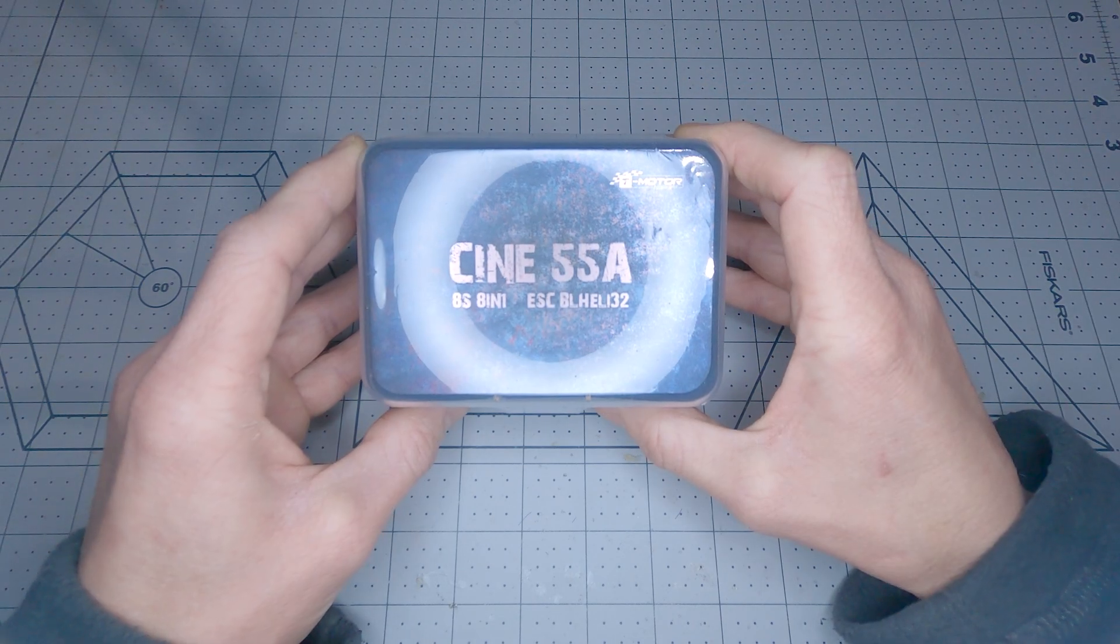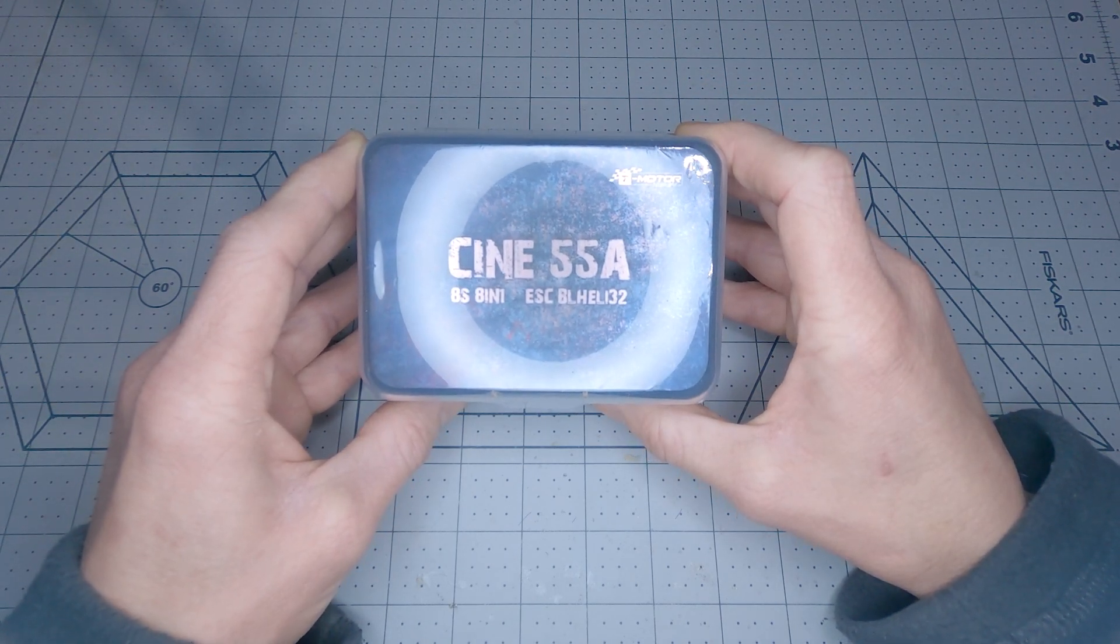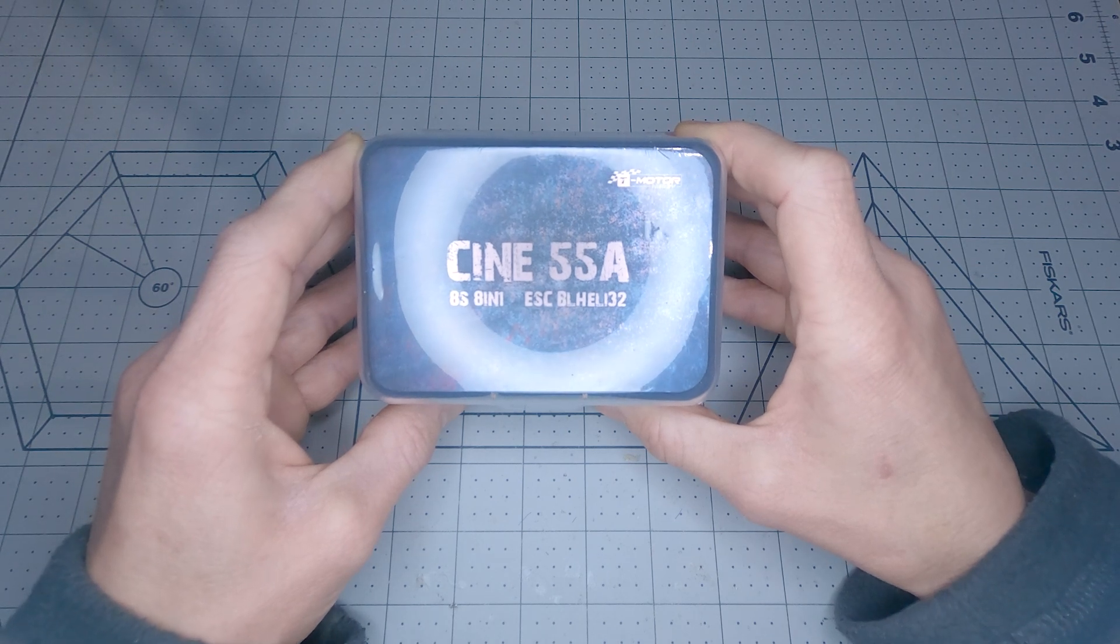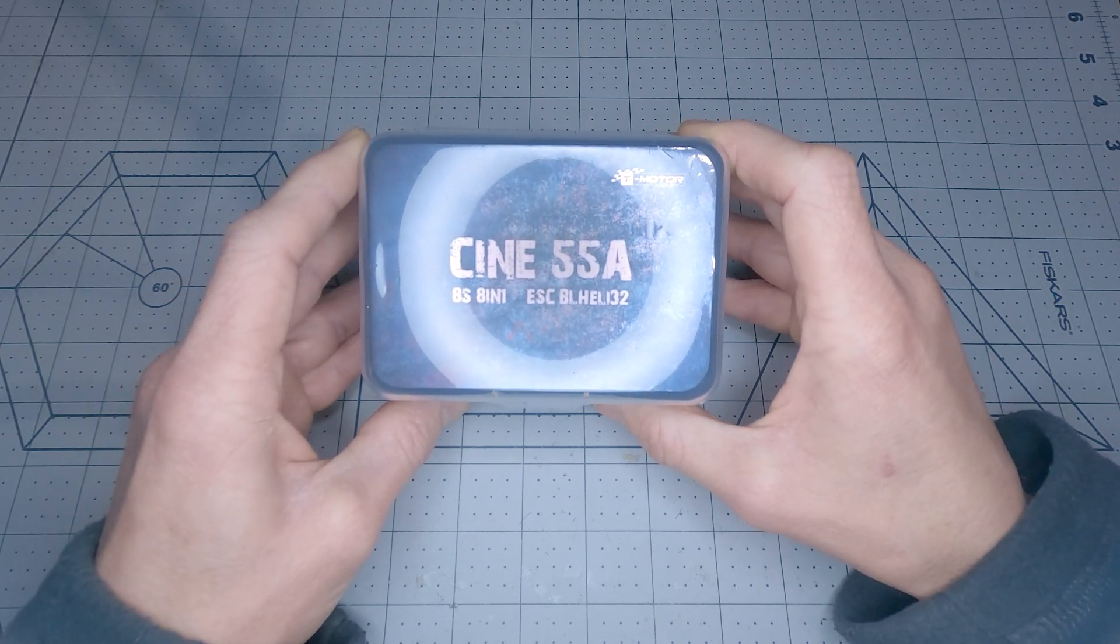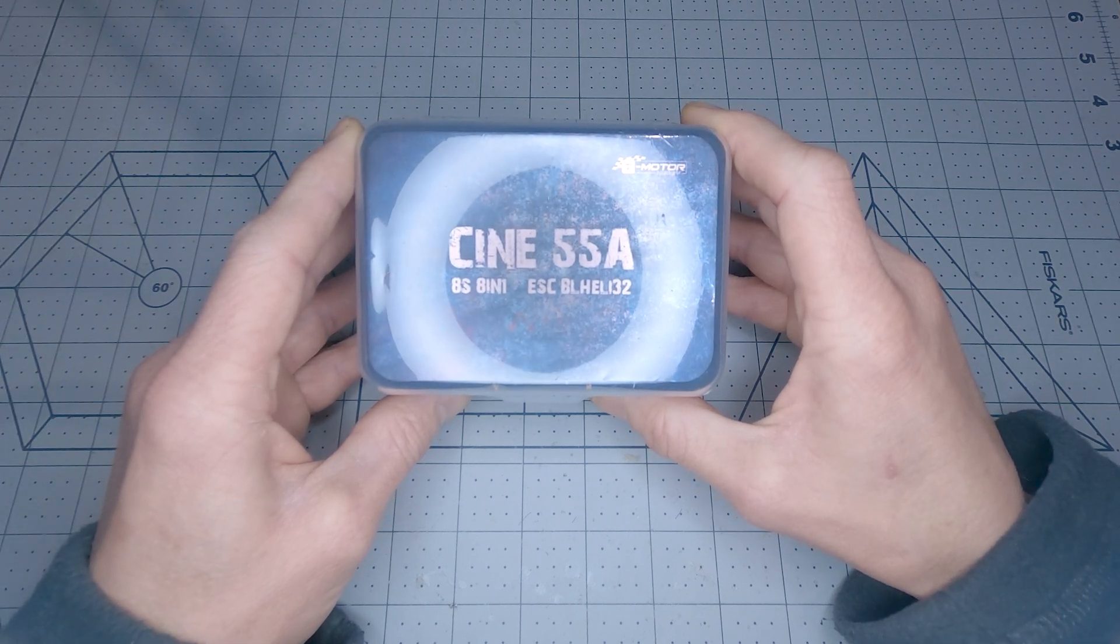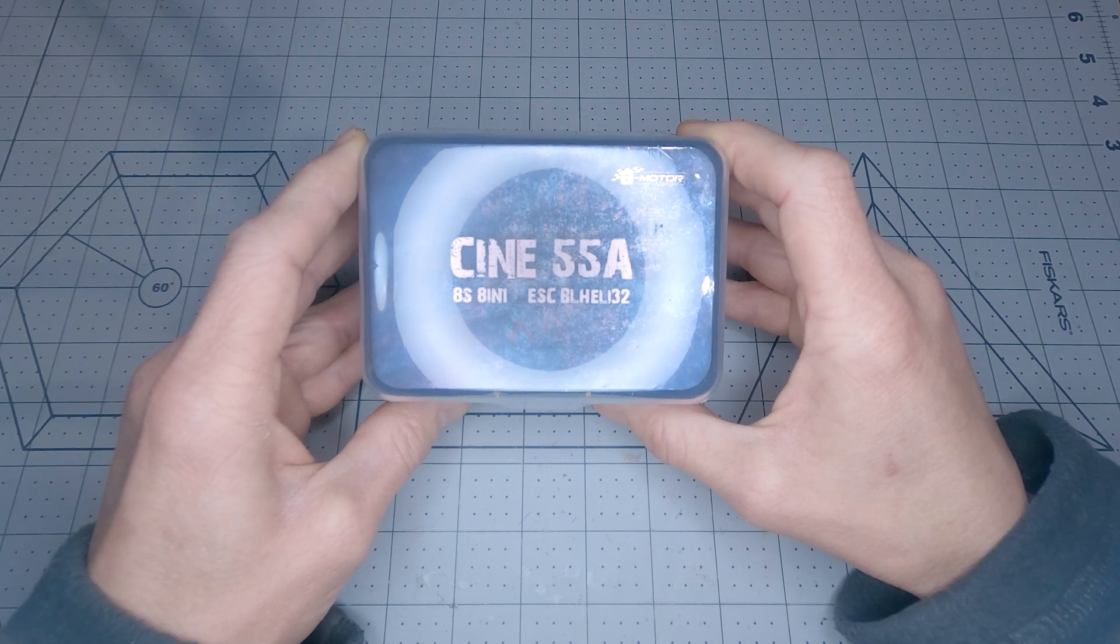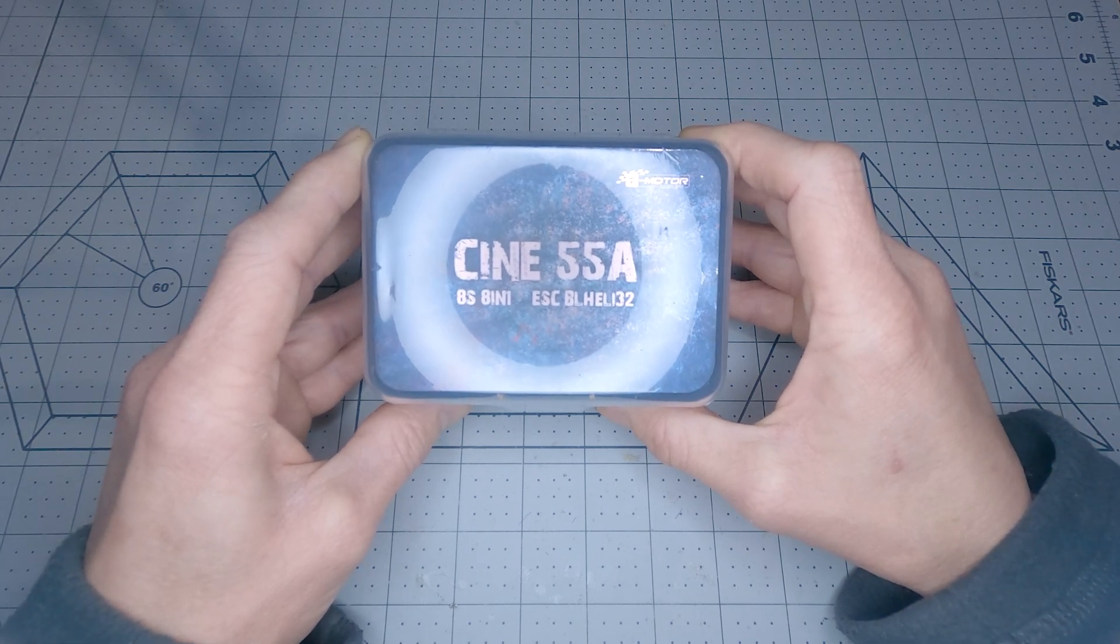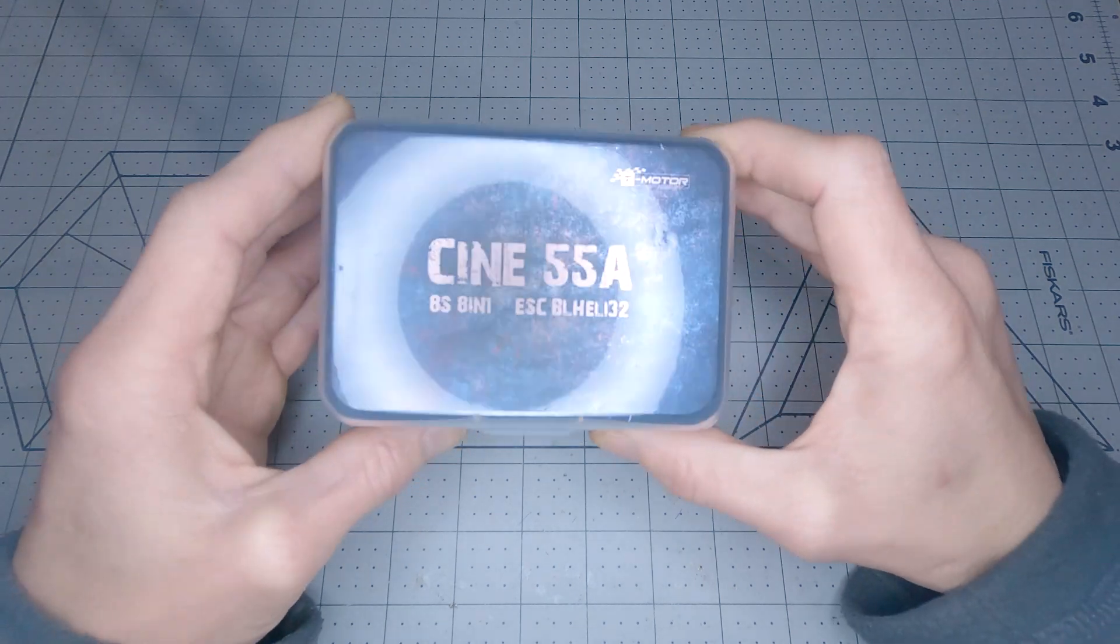Normally we've seen single ESCs or 4-in-1 ESCs. So what makes this one unique is that it's an 8-in-1 ESC. It's basically two 4-in-1s put together on a single board. As far as I know there aren't any other ESCs out there produced right now that are 8-in-1s. So this is kind of a unique ESC.